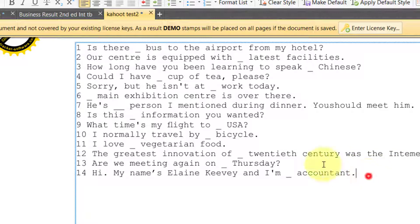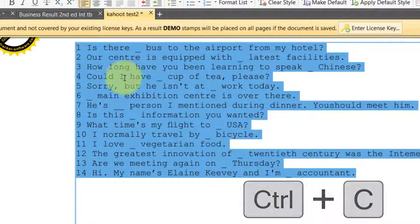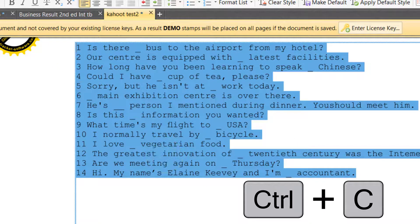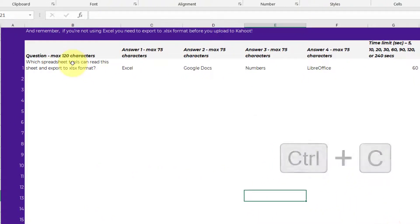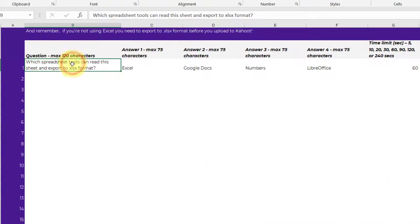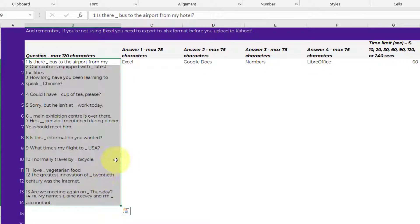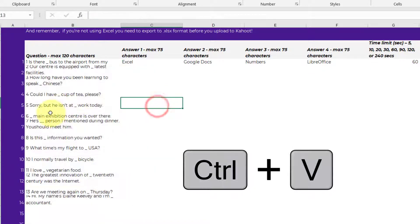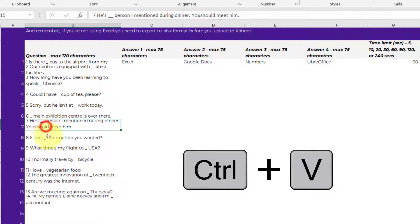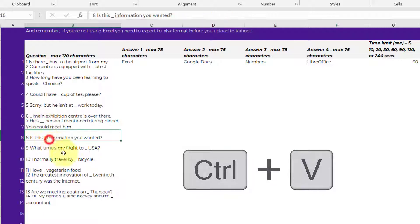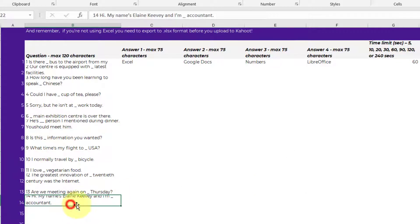And we're going to copy this and simply control C and paste it into the Excel file. Click on the first sheet. Go to number 14. And control V. And there it is. They're all in the right place.